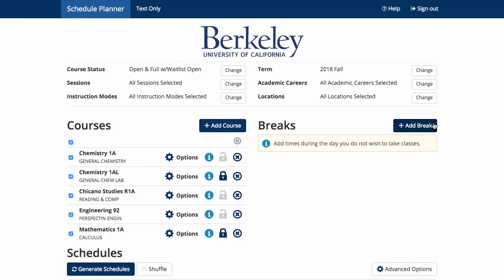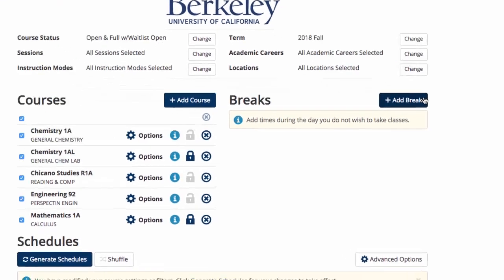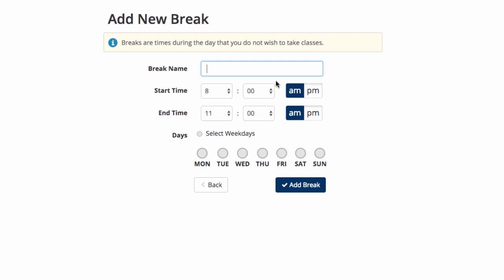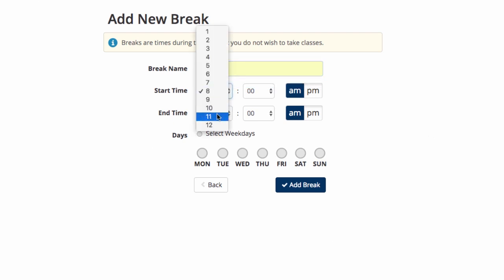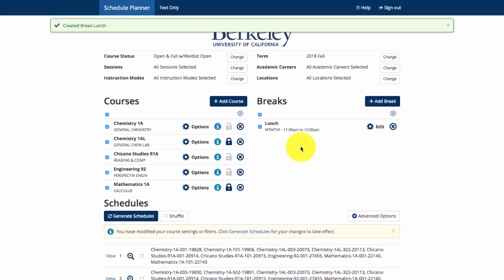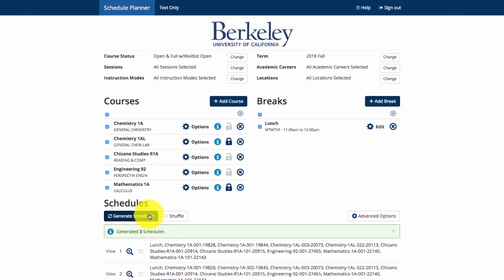Other options for planning your schedule include giving yourself a break during the day. You can schedule breaks during certain days or times by clicking on Add Break. Let's add a lunch break into the sample schedule. Name your break, adjust the start and end times, select which days of the week you'd like the break to be on, and click Add Break. Click Generate Schedules to see the updated schedules with your added lunch break.